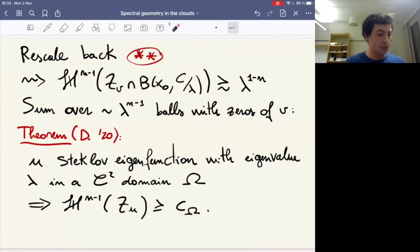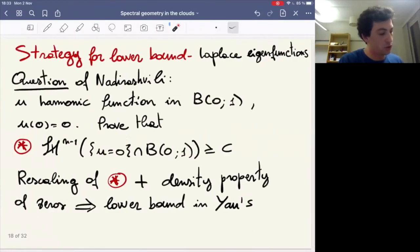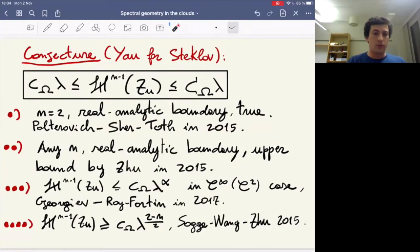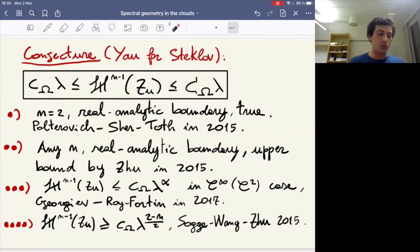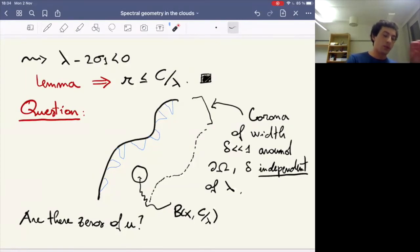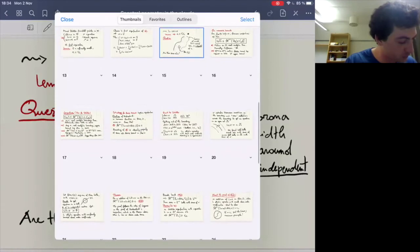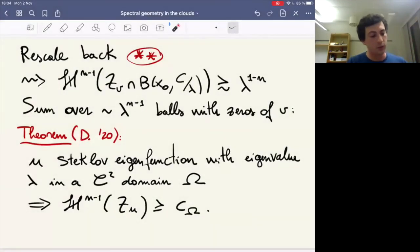I want to replicate Logunov's proof of Nadirashvili's conjecture for this elliptic operator with lower-order terms. The theorem is: take a solution V tilde of LV tilde equals zero in the ball with V tilde zero at the center; then the (n-1)-dimensional Hausdorff measure of the zero set of V tilde in this ball is bounded from below by a constant independent of the function. I can't use Logunov's theorem directly because there are lower-order terms, but really the ideas are all there — you run the argument again and check that things work. Once you have this, rescaling back gives that the (n-1)-dimensional Hausdorff measure of the zero set of V inside a ball of radius constant over lambda is greater than some constant times lambda to the (1-n). Summing over approximately lambda to the (n-1) such balls around the boundary yields the main lower bound theorem: for a Steklov eigenfunction with eigenvalue lambda in a C^2 domain omega, the (n-1)-dimensional Hausdorff measure of the zero set is bounded below by a constant depending only on the domain, not on the eigenvalue.